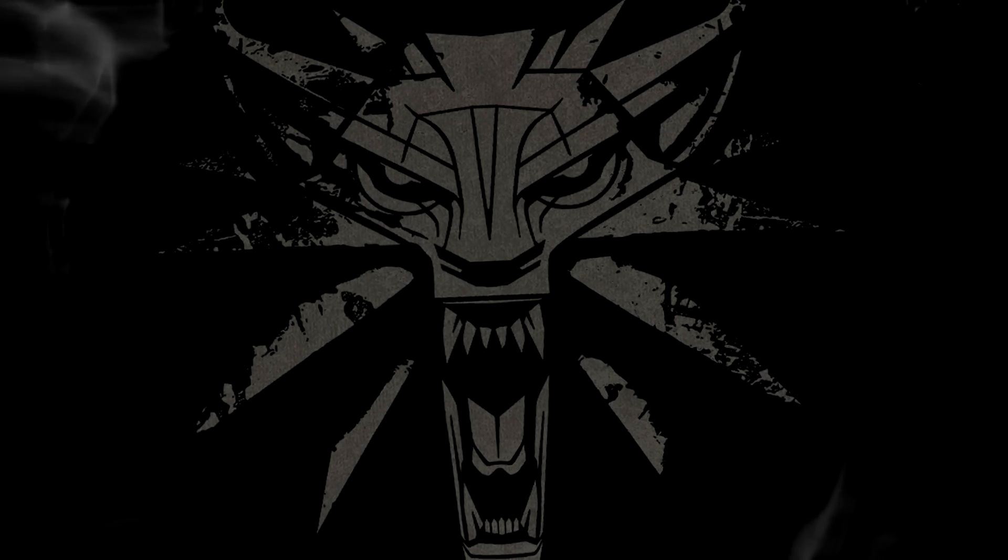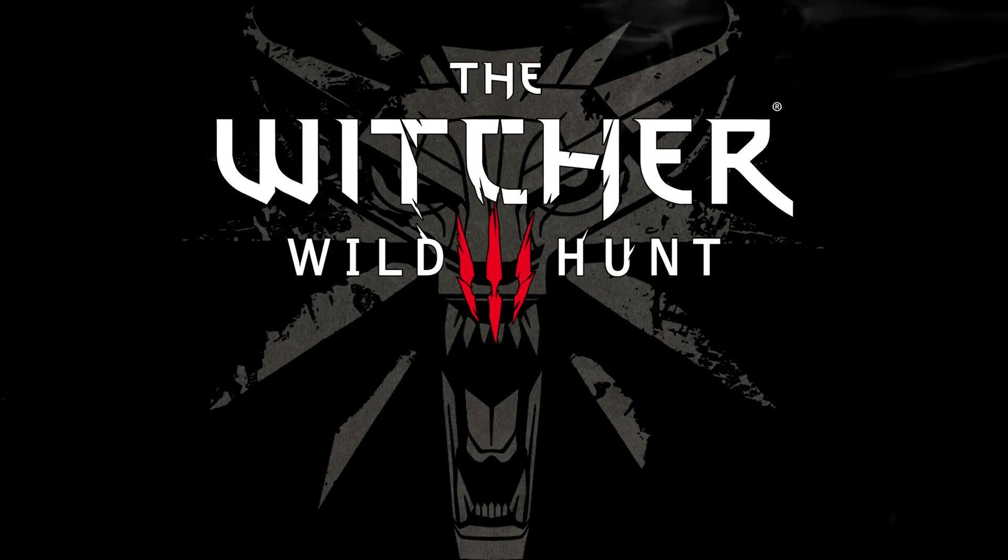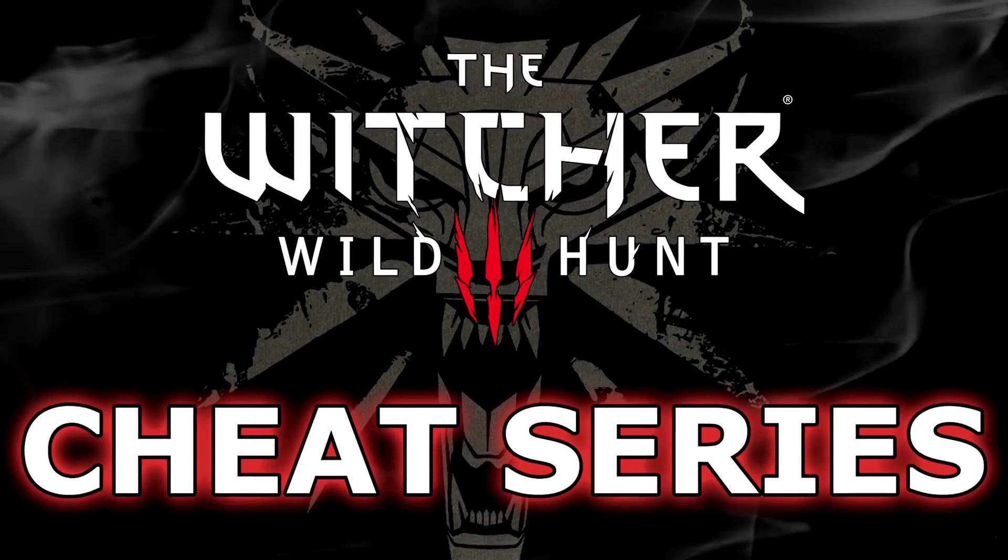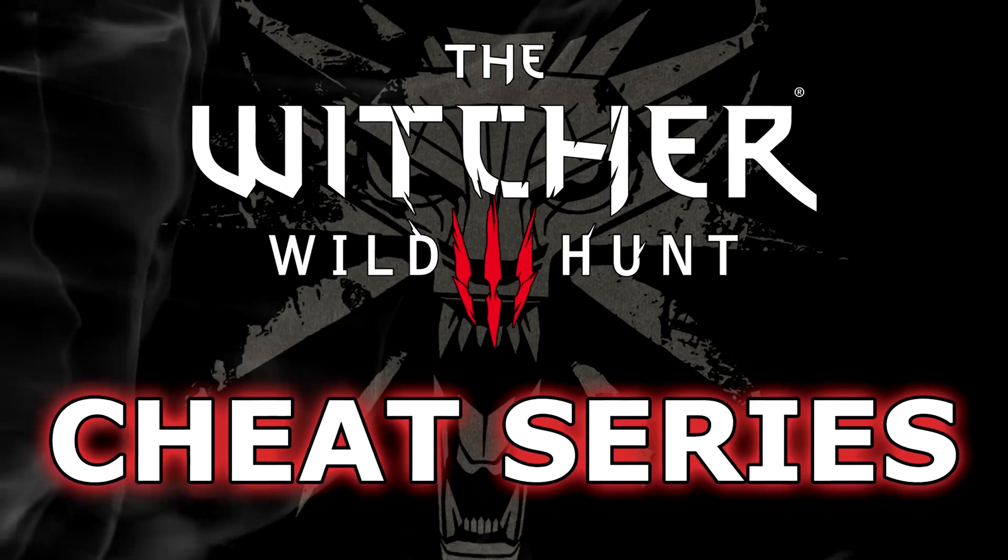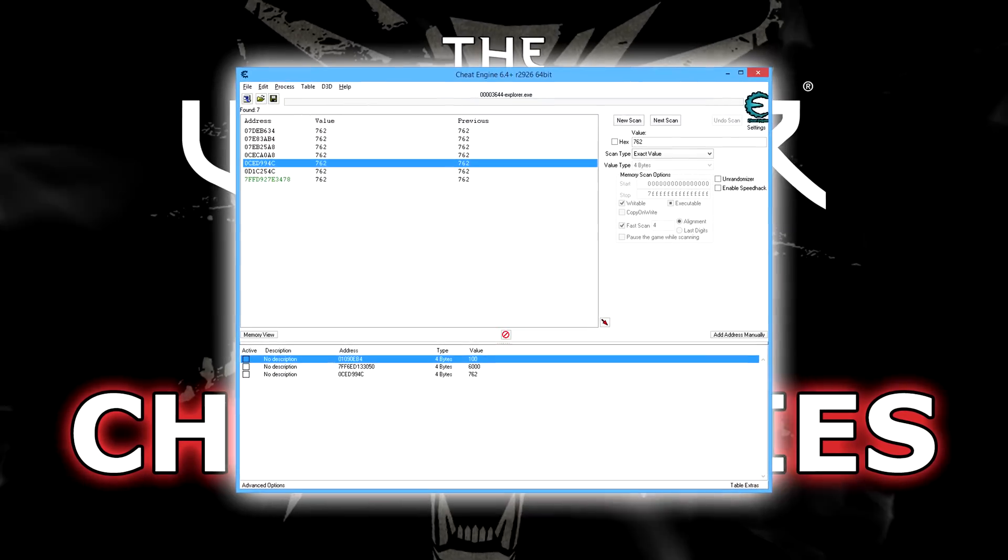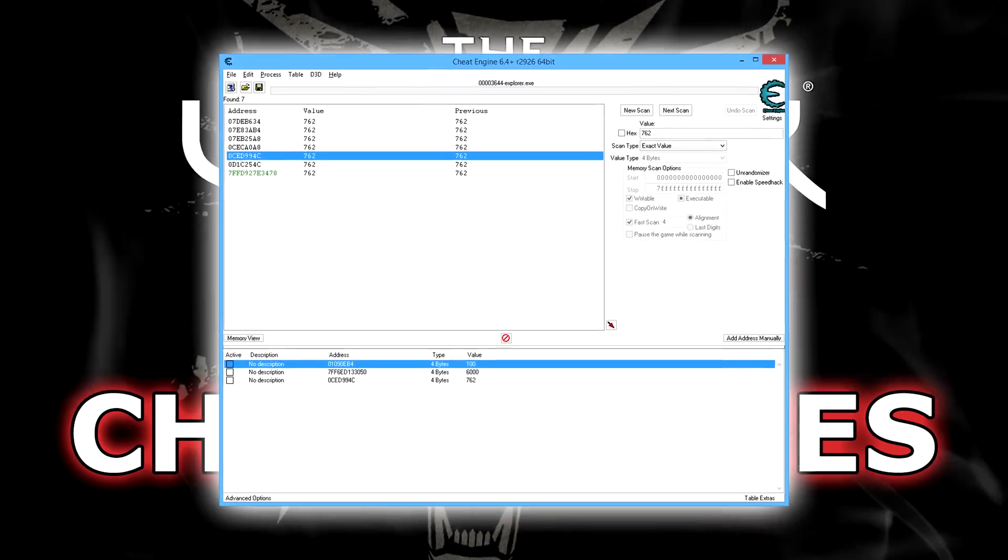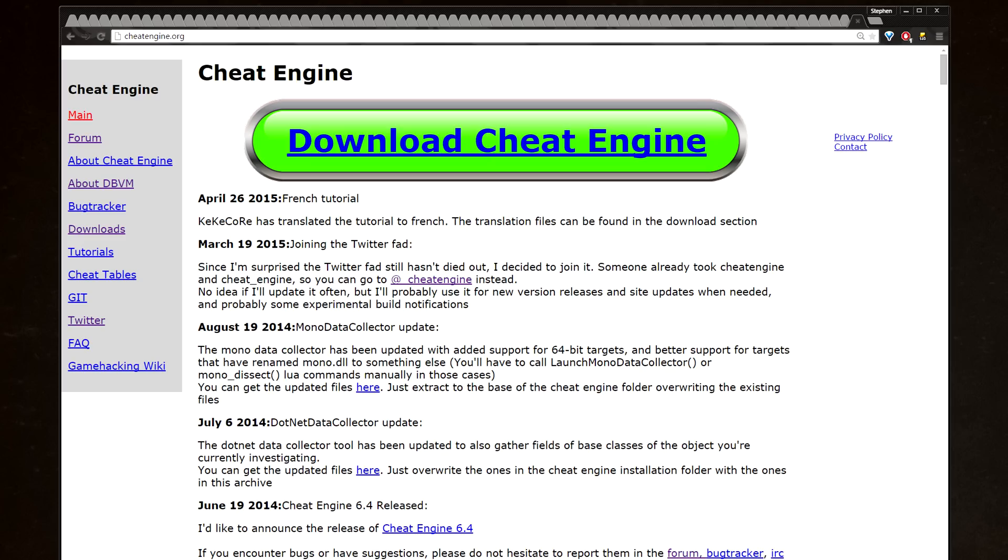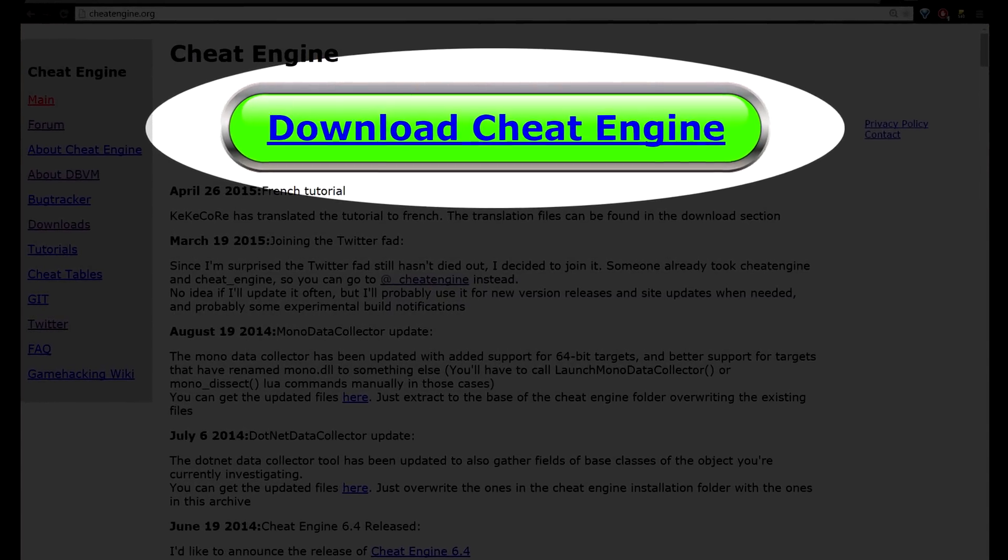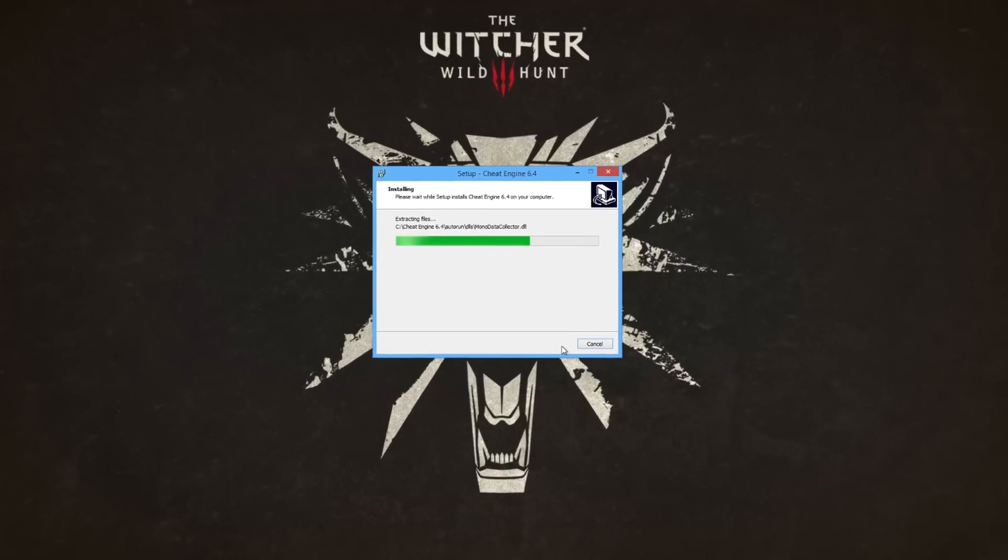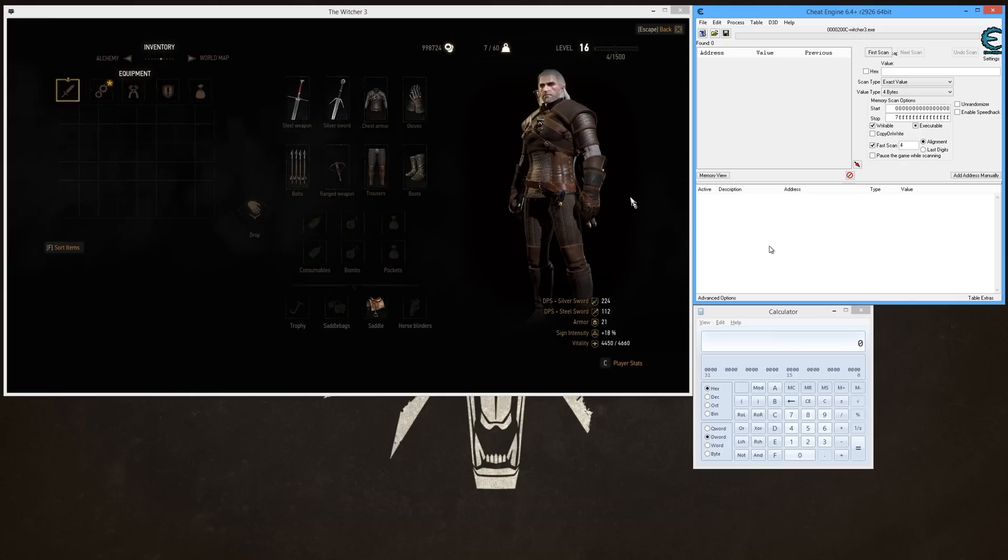What's going on everyone, Sneaky Mofo here, and welcome to my Witcher 3 Wild Hunt cheat series. To do these cheats you're going to need a program called Cheat Engine, so head on over to cheatengine.org, click the giant download button to download the program, then install it and you're all set.